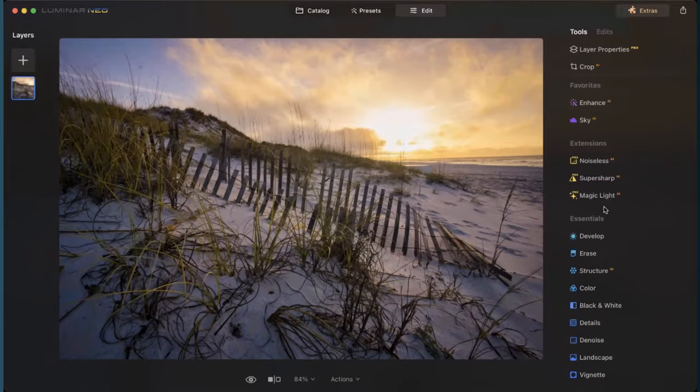There are actually some really big differences in Luminar Neo and Photoshop when it comes to editing, especially when we're talking about AI uses, that's artificial intelligence edits. Let's jump right into Luminar to see some of these and how they work within that software.